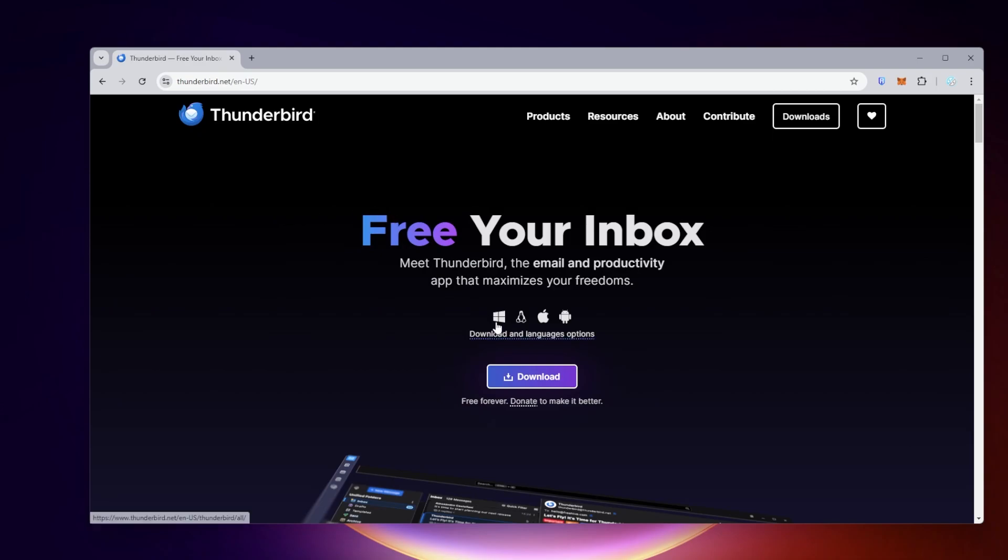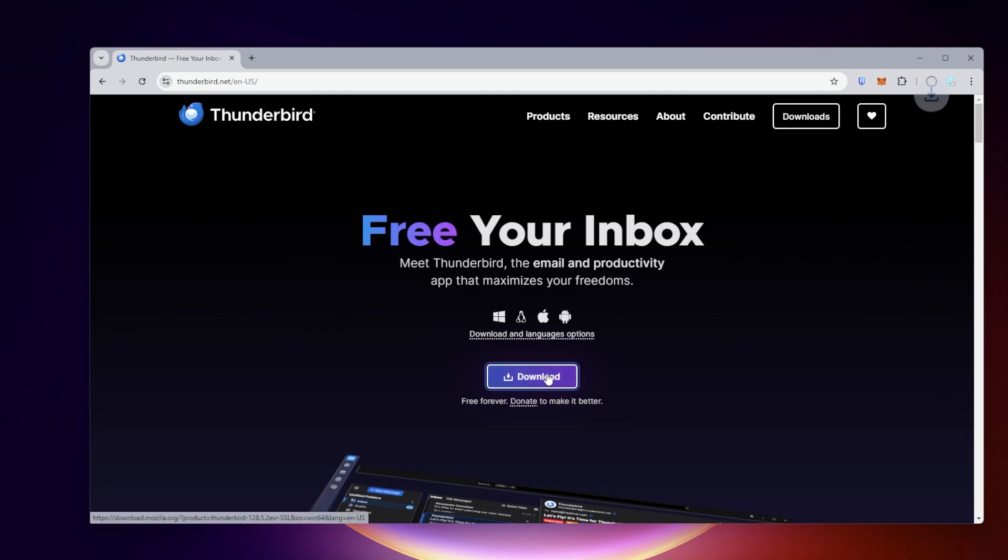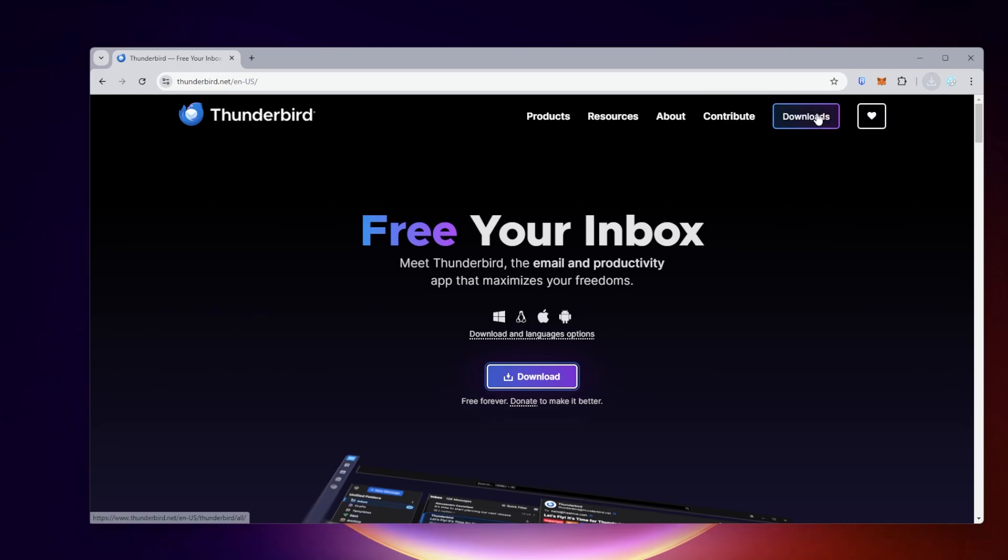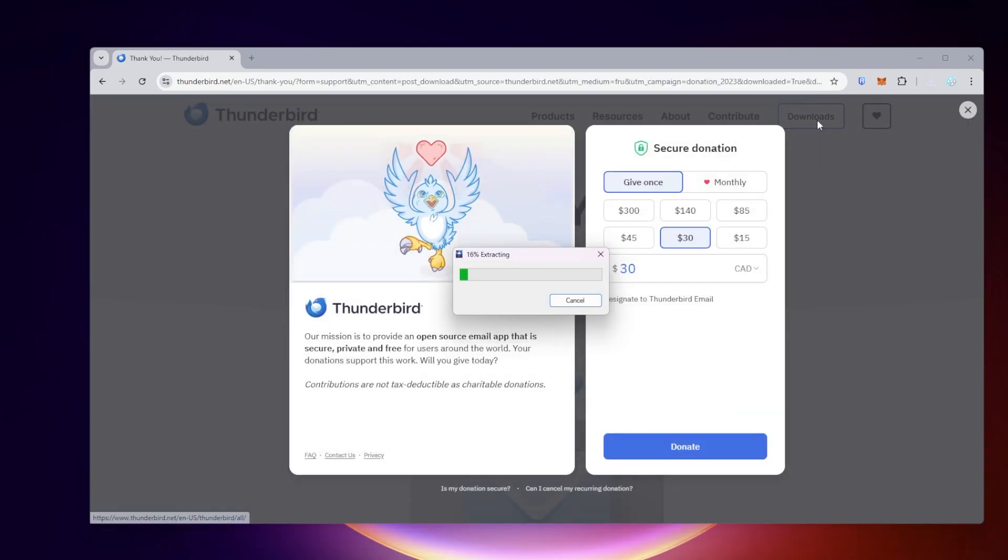You can see that they have a lot of different versions available. It automatically will download the version for Windows since that's what I'm using. Go ahead and click on the download button and it's going to download over here on the corner. We'll click on that to open it up and it's going to start installing itself.